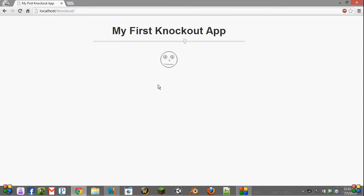Hi, this is Frankie from AboutScript, and in this video we're going to learn how to use Knockout.js custom bindings.